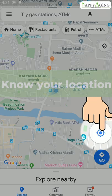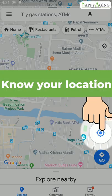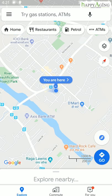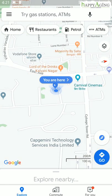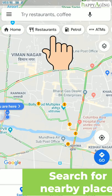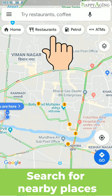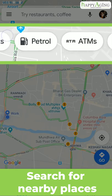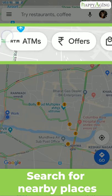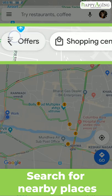Click on this button to know your location on the map. Here you can search for nearby restaurants, ATMs, chemists, and more.